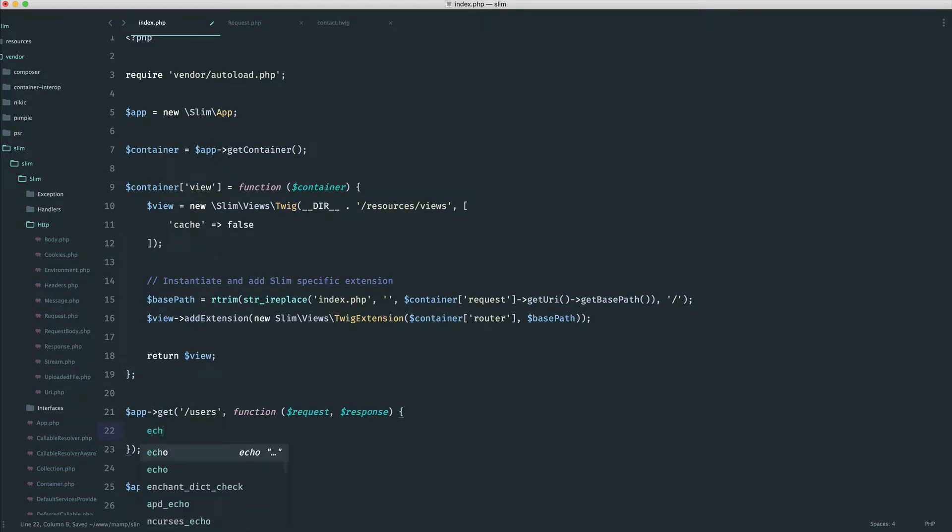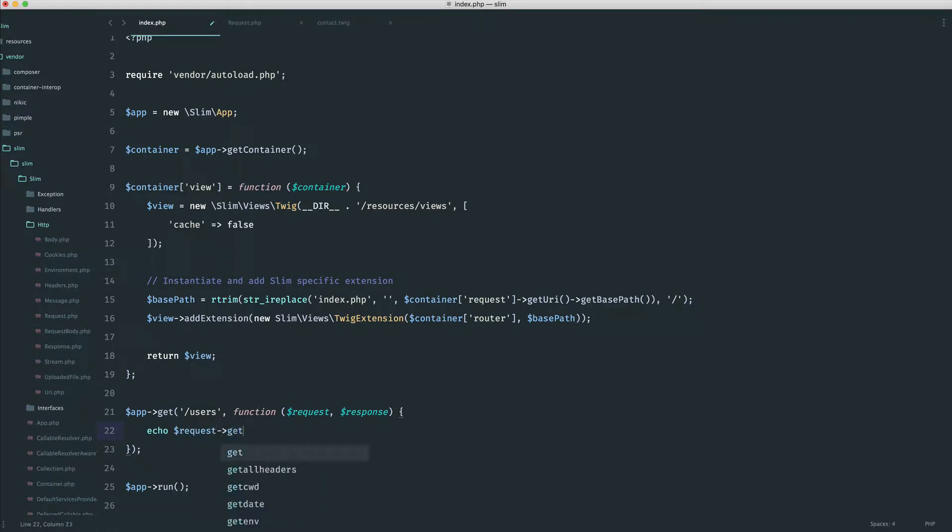Well, in this case, we can just do exactly the same thing. It will work in the same way. Using request, we can say get param, and we can say page. And that will give us the page that we're on.